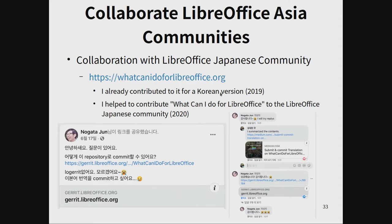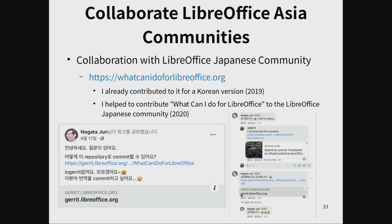This year I contributed to LibreOffice Japanese communities as well. Japanese community member Nakata Jun asked me what he could do for the LibreOffice Japanese version, but he did not know how to submit commits to the repository. So I summarized the content and submitted the commit translation on the LibreOffice repository for him. He said, 'Thank you.'